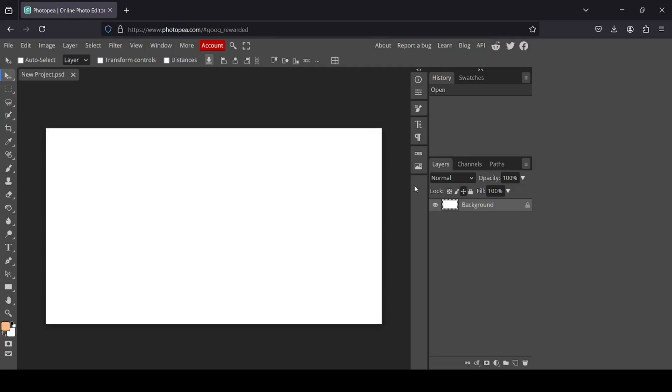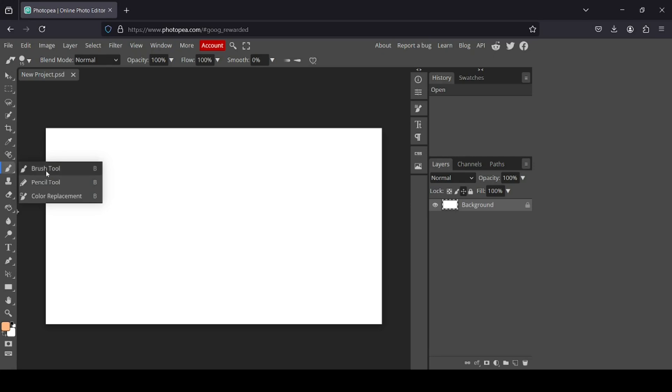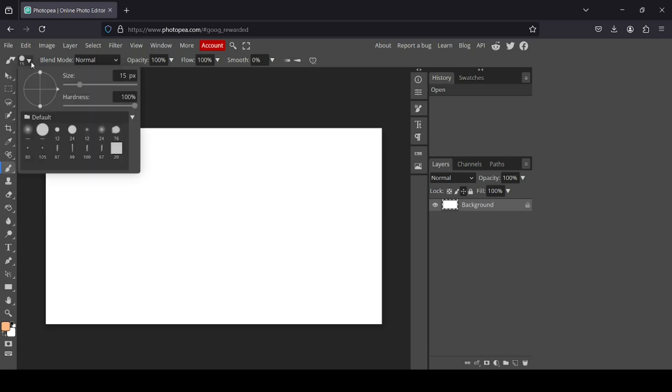Hi, today we're going to see how to install brushes in Photopea. First, I'm going to select the brush tool, and now let's see the brushes.